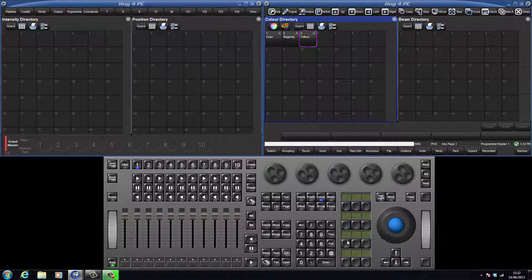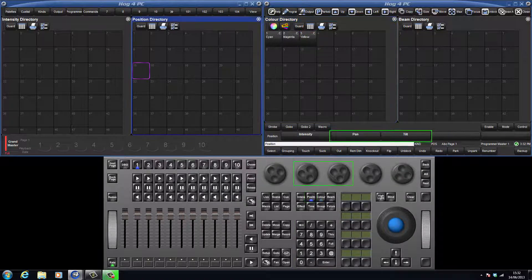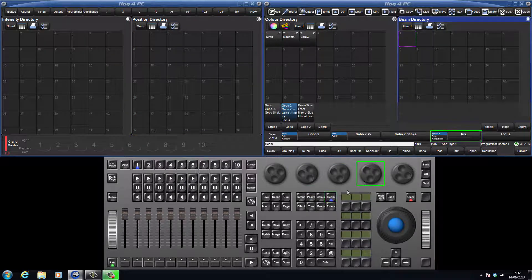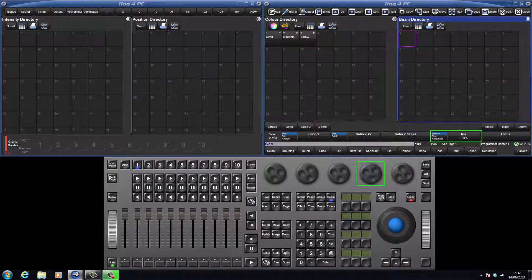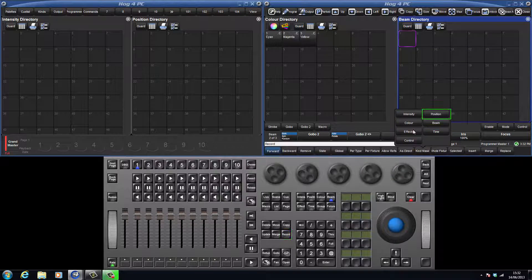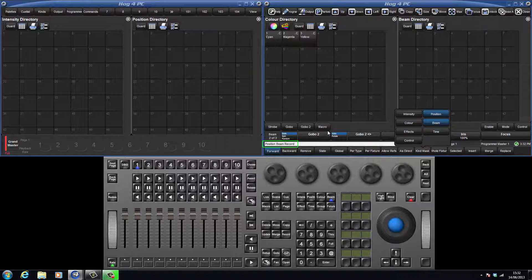Let's take that example and select studio spot 31 again. We will apply values for both position and iris. When I press record, there is the option to include the kinds you want to be recorded. Select position and beam. Notice how the syntax on the command line has changed to add position and beam before the record command. An alternative way to apply this masking would have been to press the position and beam keys prior to the record key, then continue as normal by selecting the location by either pressing a location in the directory or the position key followed by enter.